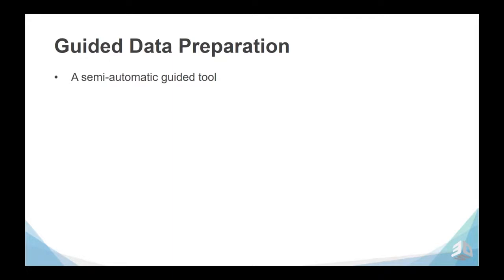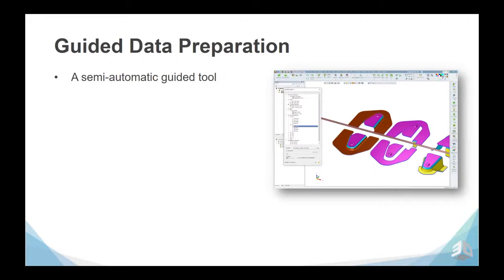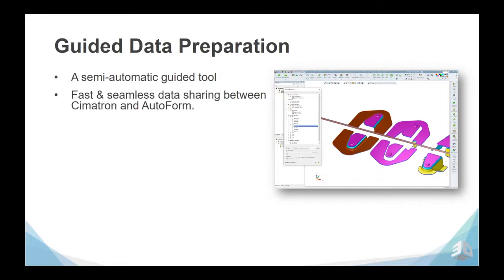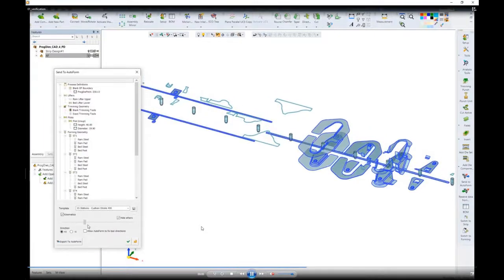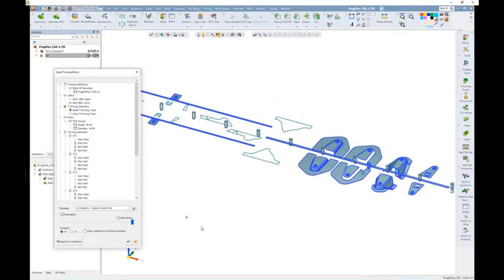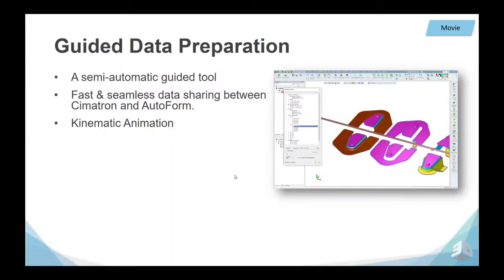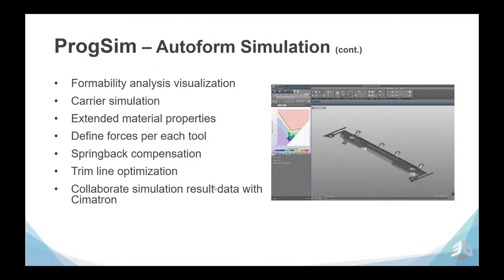The first stage is the guided data preparation — a semi-automatic guided tool to collect all the relevant input parameters and components to be sent to Prog Sim for simulation. It enables fast and seamless data sharing between Symmetron and AutoForm. In Symmetron, there is a kinematic animation, as seen here in the movie. In this dialogue, before sending to AutoForm, we can apply the kinematic progress bar and see which components are about to go to Prog Sim before the calculation.